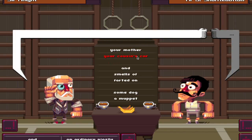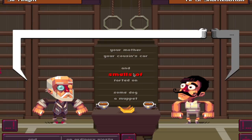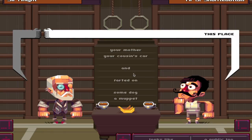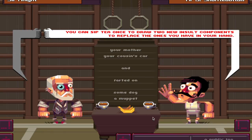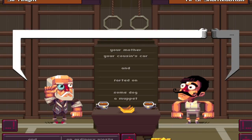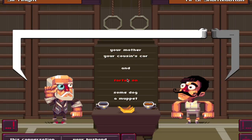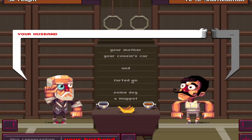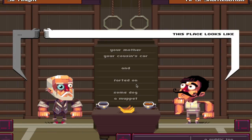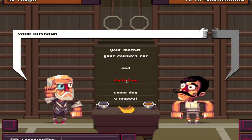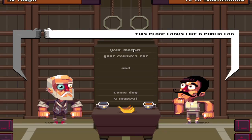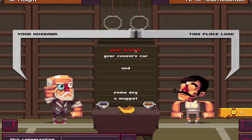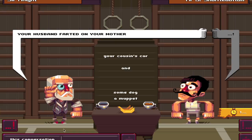Let's do this. Smells off - yes! I totally forgot: with my last sentence you can sip tea once to draw two new insult components to replace them. Okay, let's sip some tea. Oh, that feels so good. Alright, your husband farted on... farted on your mother. Yeah, now we're talking.